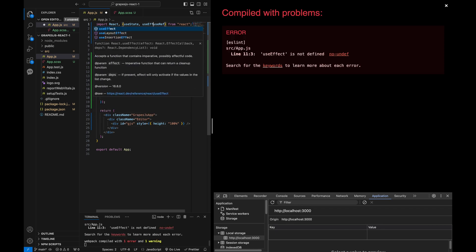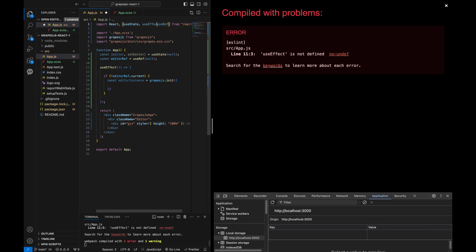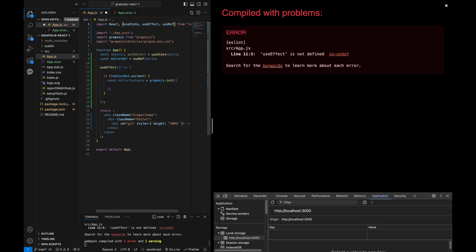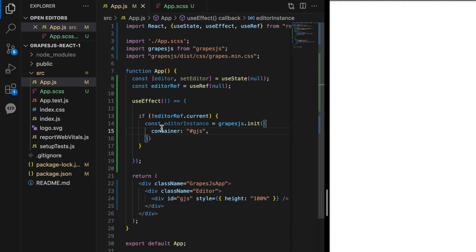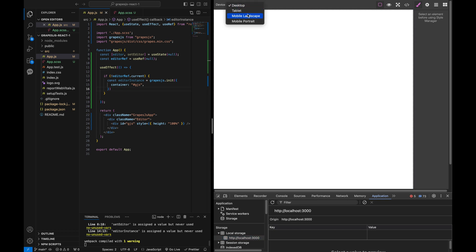And don't forget to import the useEffect from React. In the useEffect, we also define the container property for our editor. This tells GrapeJS where to render the editor in the DOM.